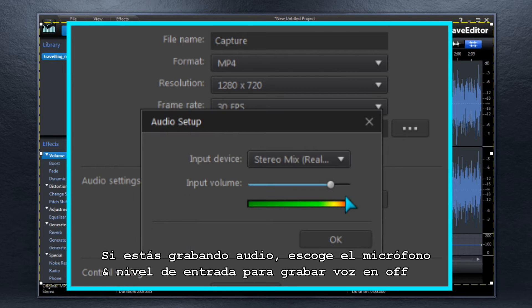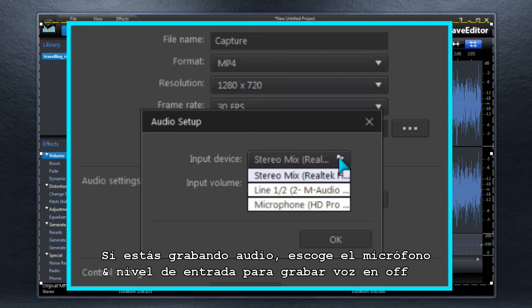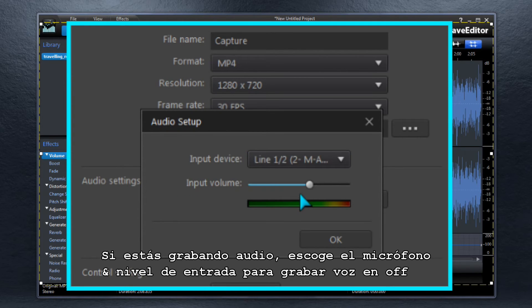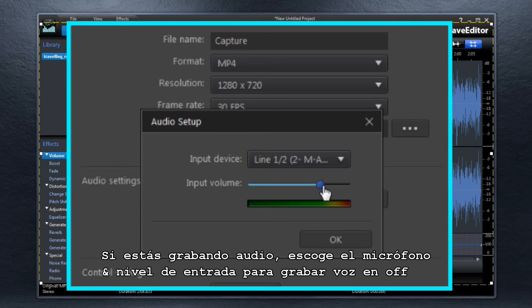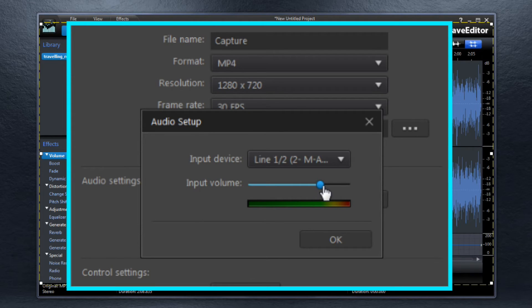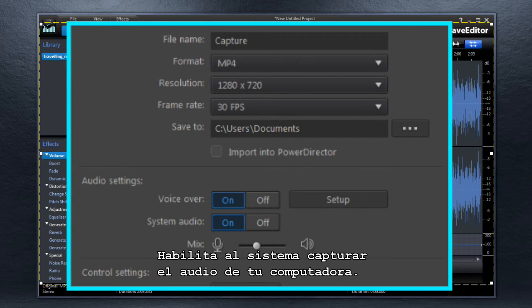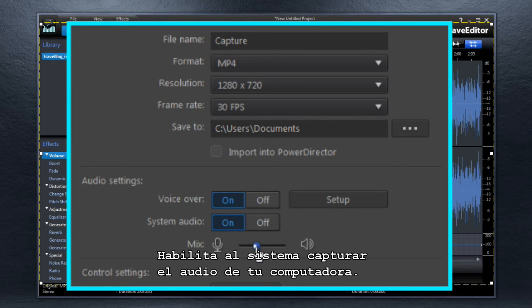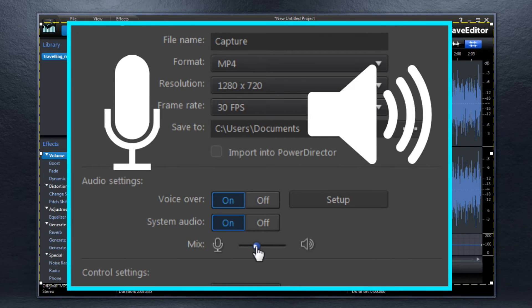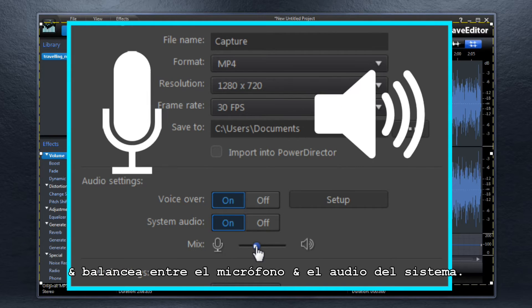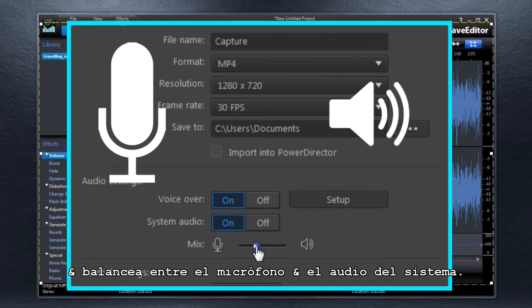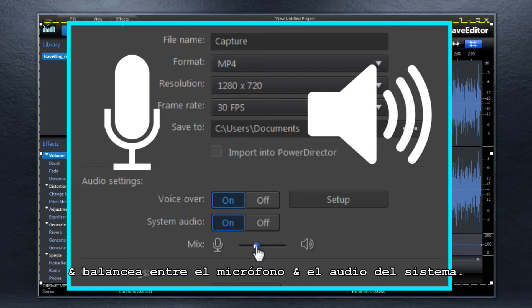If you're recording audio, select the microphone and input level for voiceover recording. Enable System Audio to capture your computer's audio as well, and set the balance between microphone and system audio.